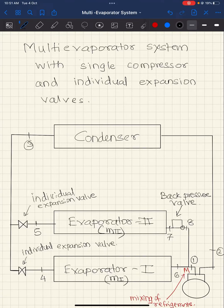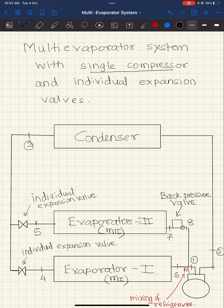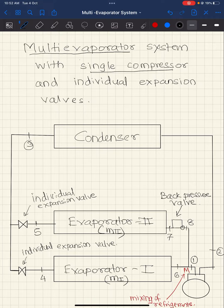Hello dear friends, let us discuss multi-evaporator systems wherein there is a single compressor. The arrangement is as shown in the figure. We would be discussing a two-evaporator case, though we can add evaporators from two to three, three to four, and so on. For conceptual understanding, I always take an example of a two-evaporator system. Two evaporators are at two different temperatures.